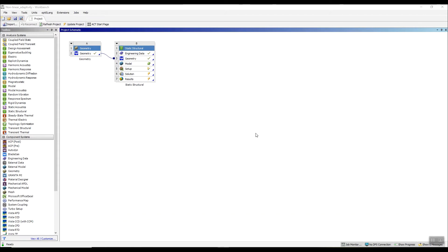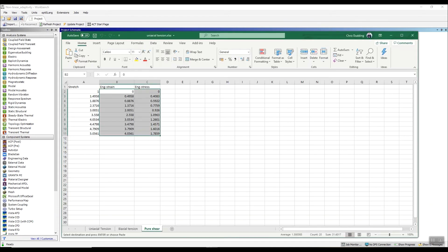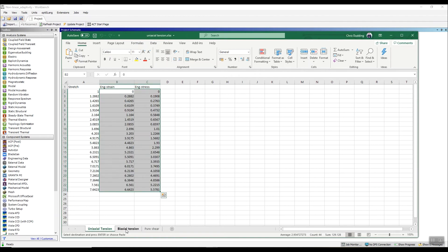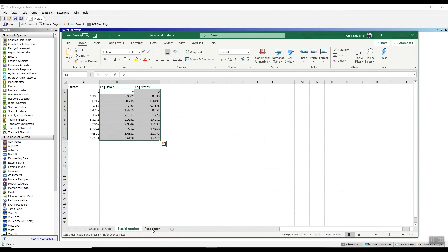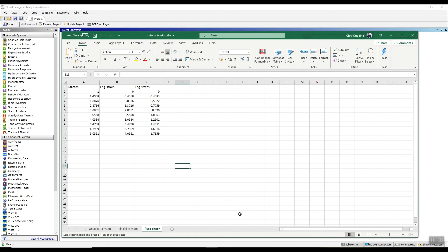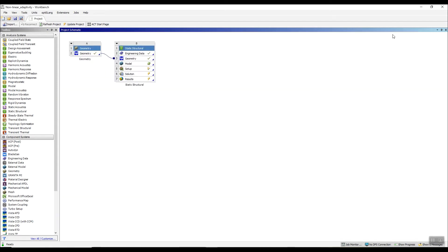Hi, Chris here. Good morning and welcome to today's two minute tip. Today I want to talk about how we do curve fitting for hyper-elastic material properties test data. So let's just start off looking at our test data. Here I can see I've got stress strain data for uniaxial tension, biaxial tension and pure shear, and I want to create a material model that I can use in my analysis for this rubber, for this hyper-elastic material.